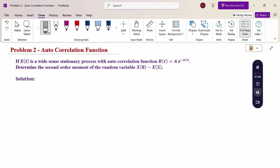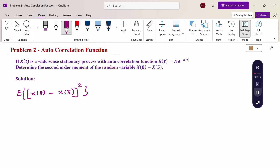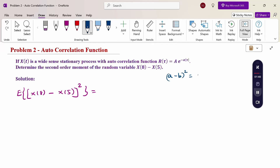Therefore, the given problem is x(8) − x(5). So expectation of [x(8) − x(5)]² — this is our question to calculate. First moment is expectation of [x(8) − x(5)]; second moment is E[(x(8) − x(5))²]. Therefore we know the formula: (a − b)² = a² + b² − 2ab.